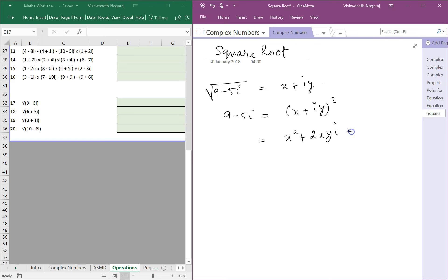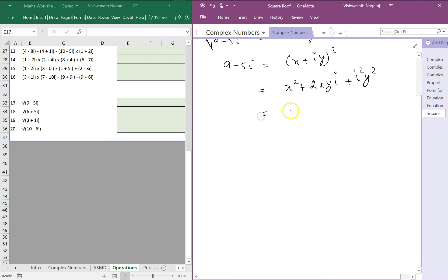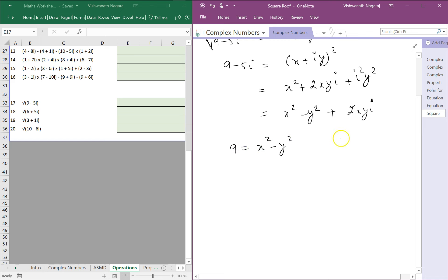So this becomes x squared minus y squared plus 2xyi. Equating the real part, we get x squared minus y squared equal to 9, and equating the imaginary part, minus 5 equals 2xy. Let's call these equations 1 and 2.